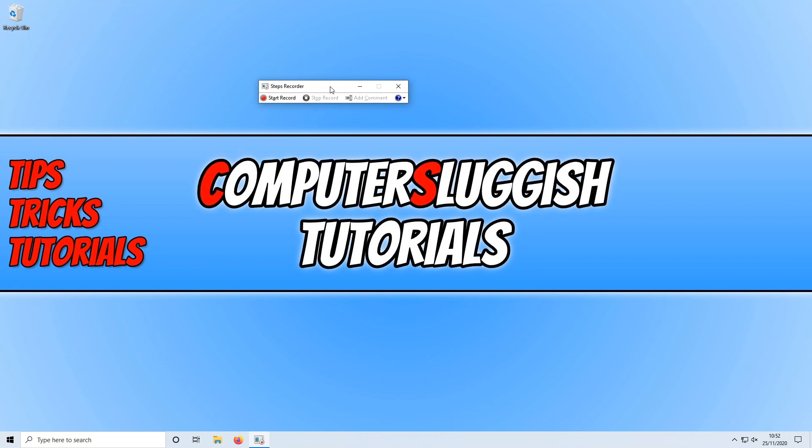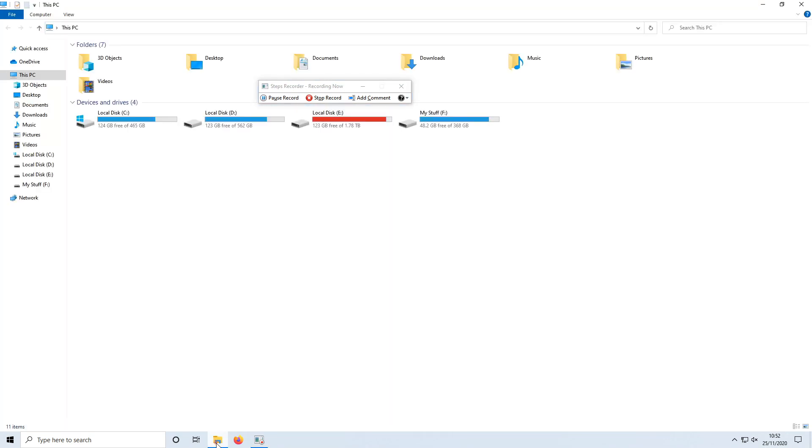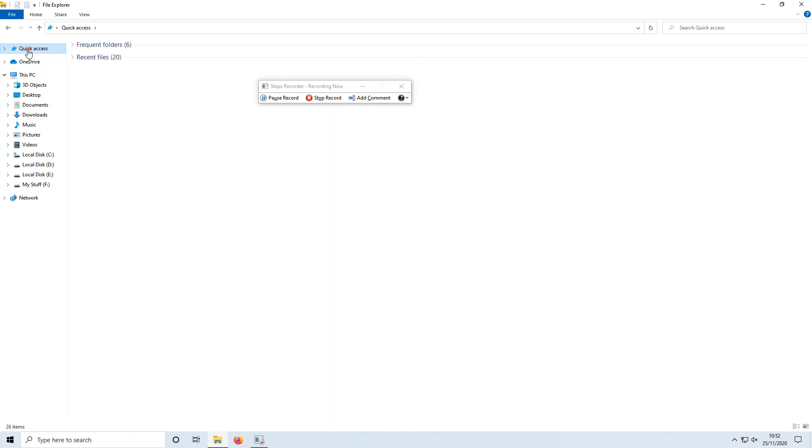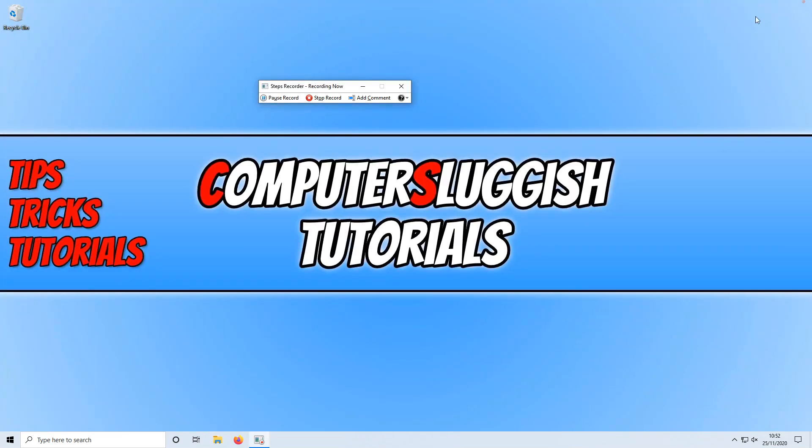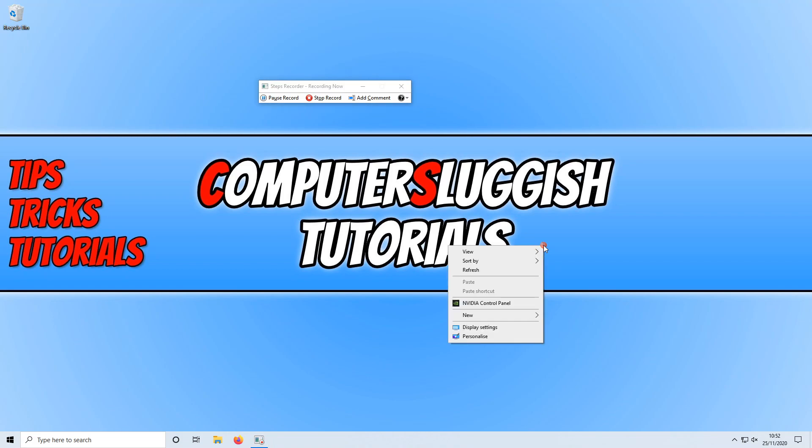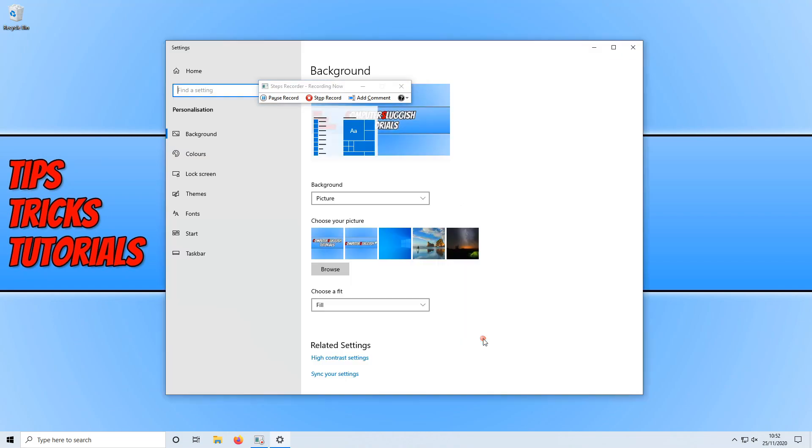When you're ready to go ahead and start recording, you just simply press on Start Record here and I'll just show you a couple of examples. So if I open up File Explorer and then click on Quick Access and then I'll close it back down again and I'll right click on the desktop and click on Personalize.